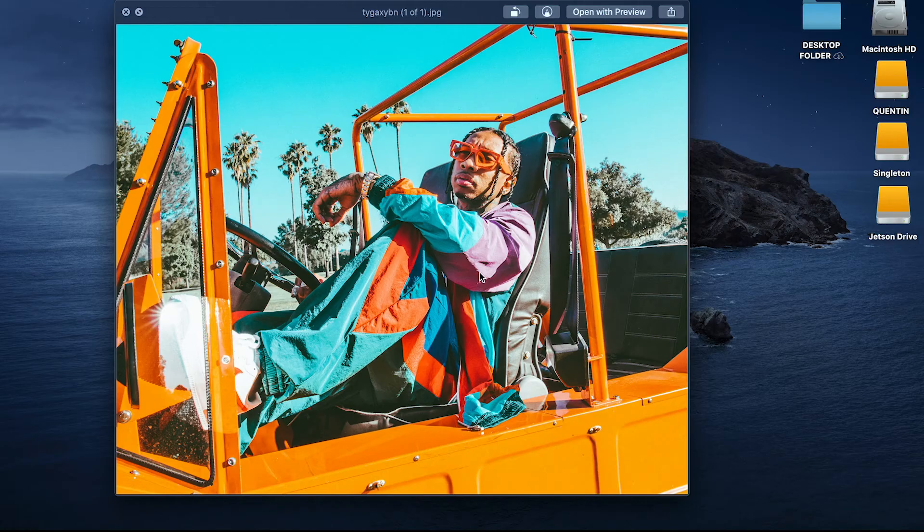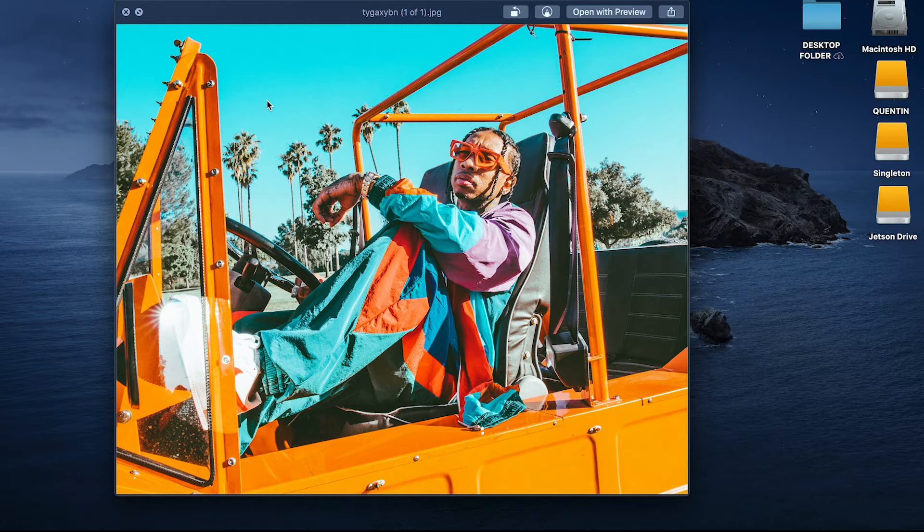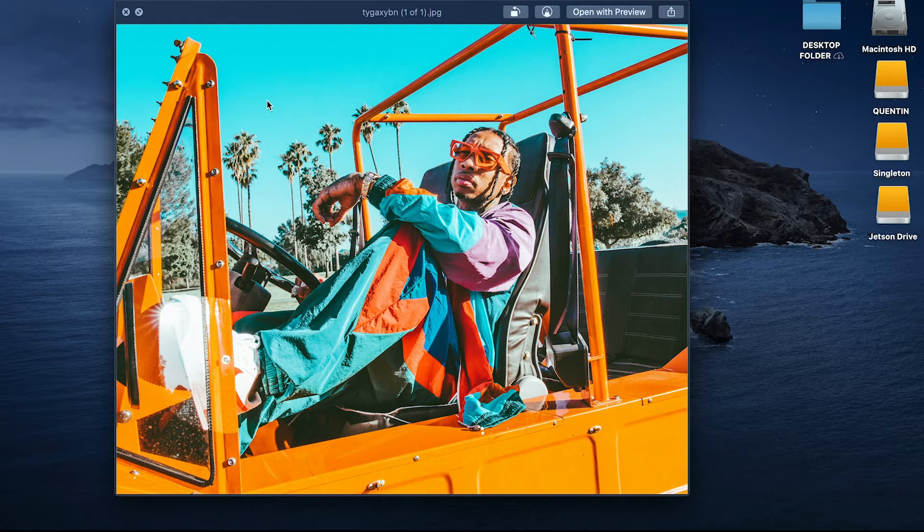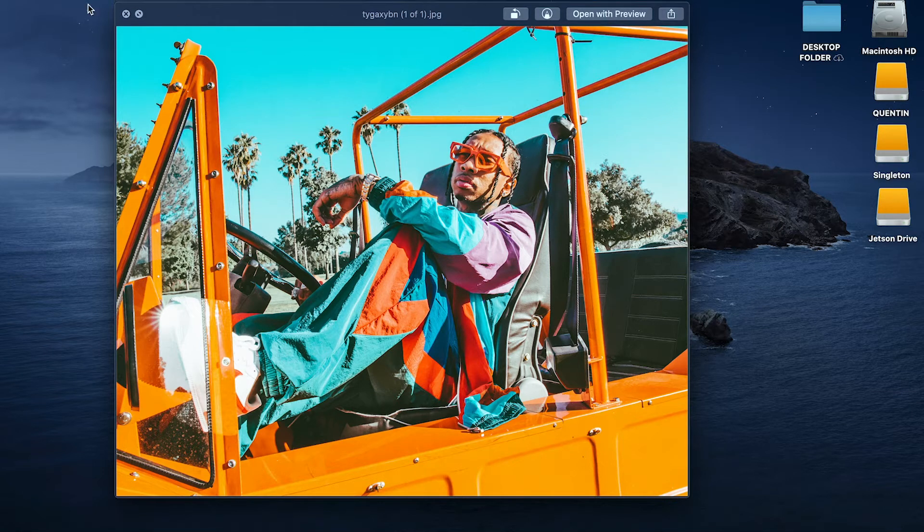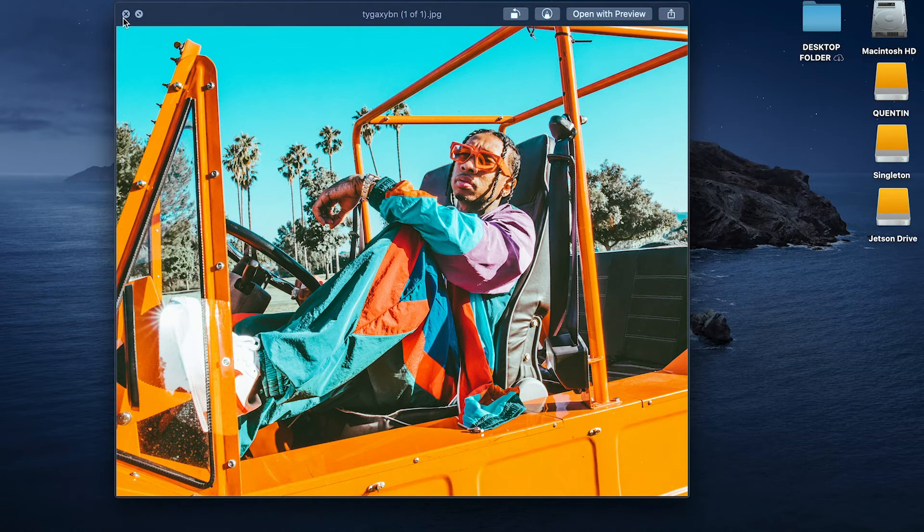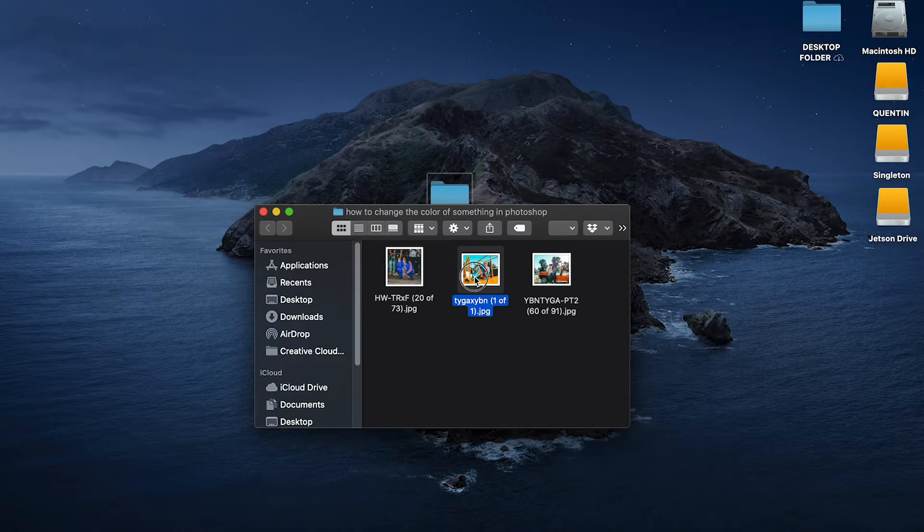So what we're gonna do is we're gonna take this photo and we're just gonna change some colors on it. Maybe change the orange to red, blue to green, purple, something like that. We're just gonna play with the colors and change the color of a specific item in a photo. I'm gonna show you how to do it quick, easy. Let's hop into it.